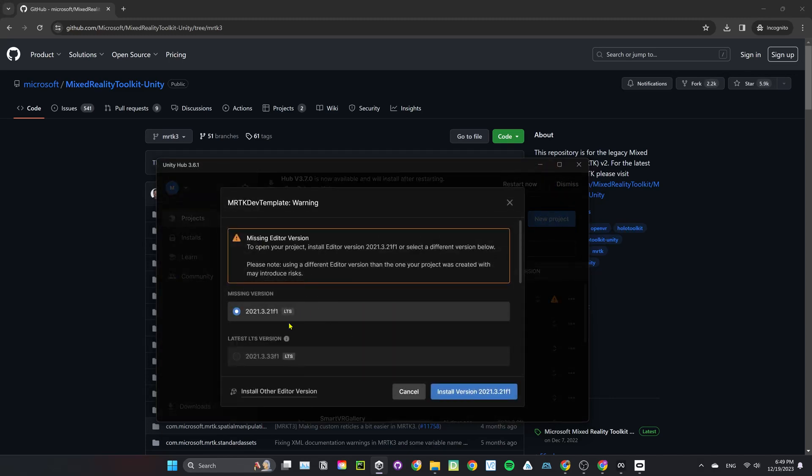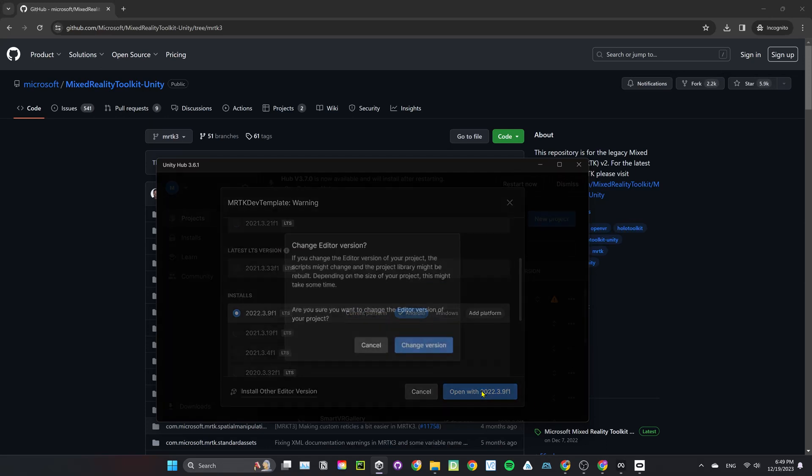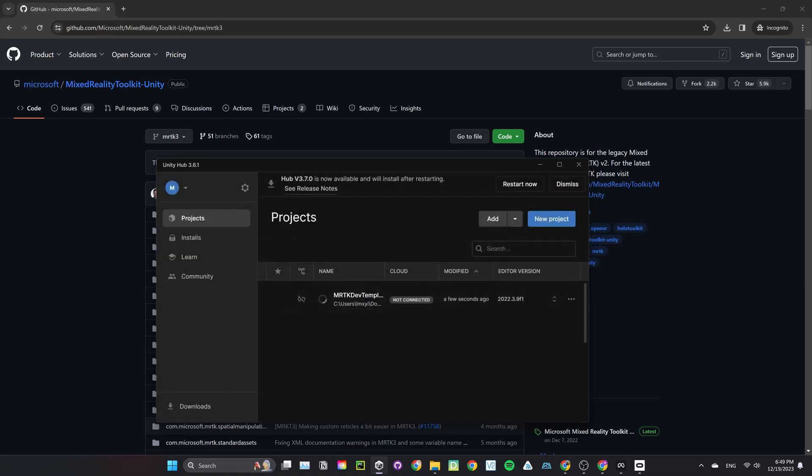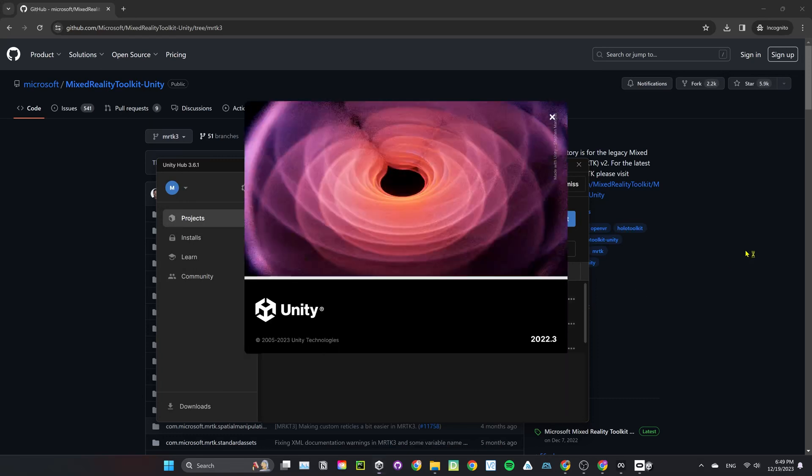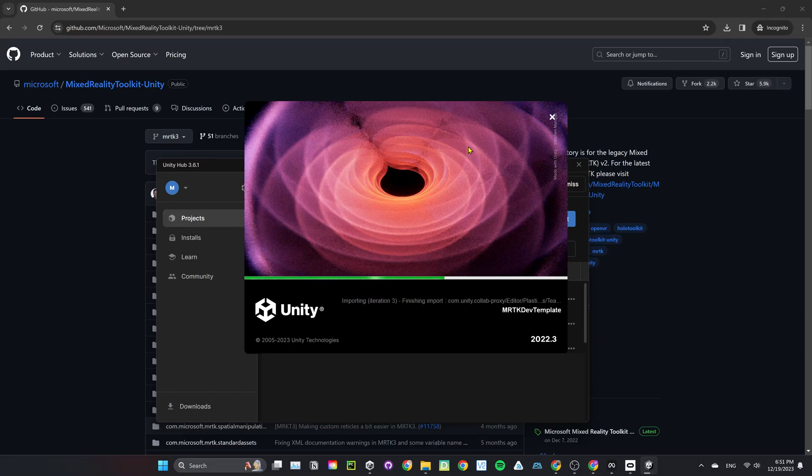Don't worry, the template project is using an older version of Unity. Tested it out that it works perfectly fine with the newer version. Choose Android Platform and click on Open. Trust me and click on Change Version. Then click on Continue.